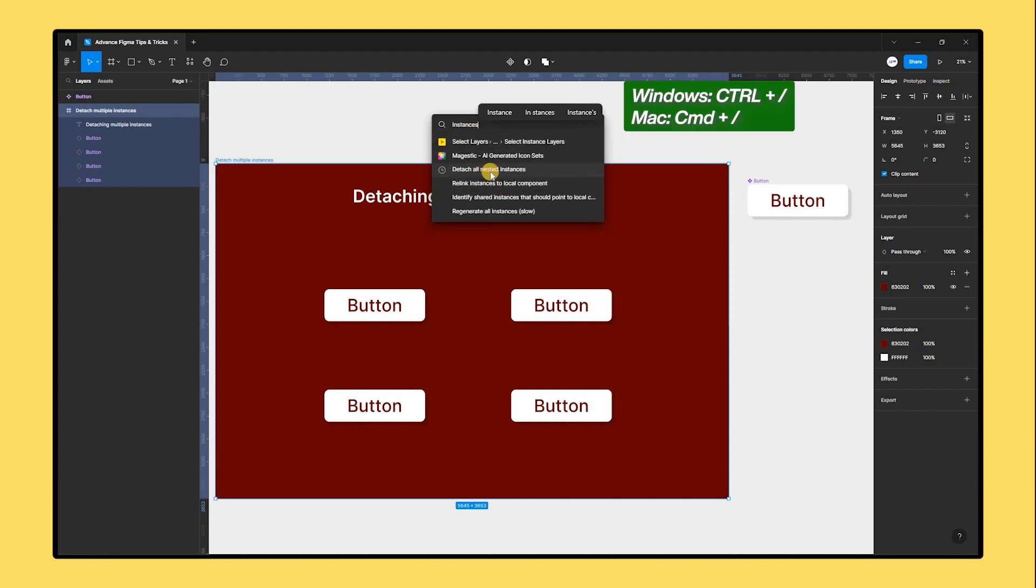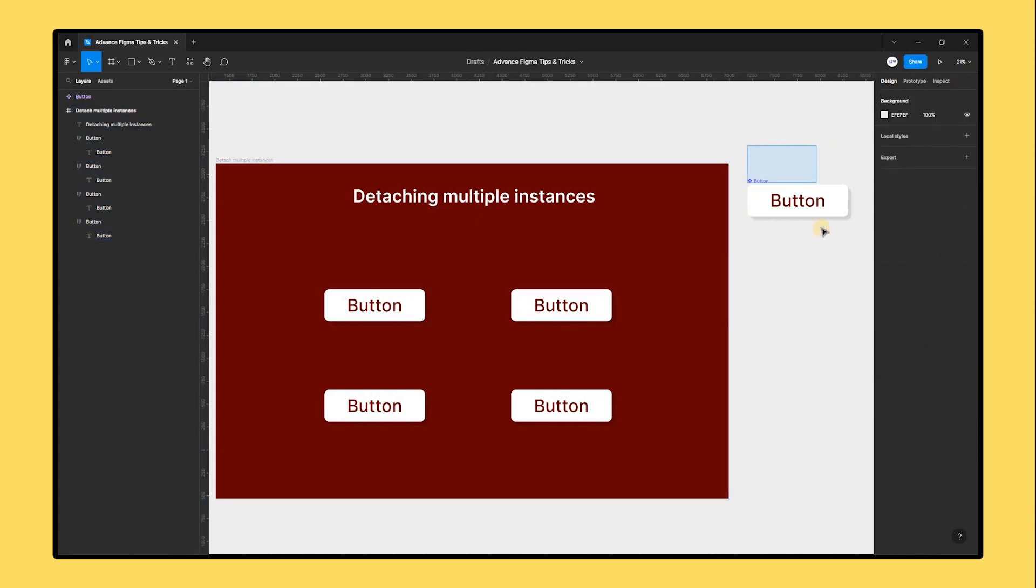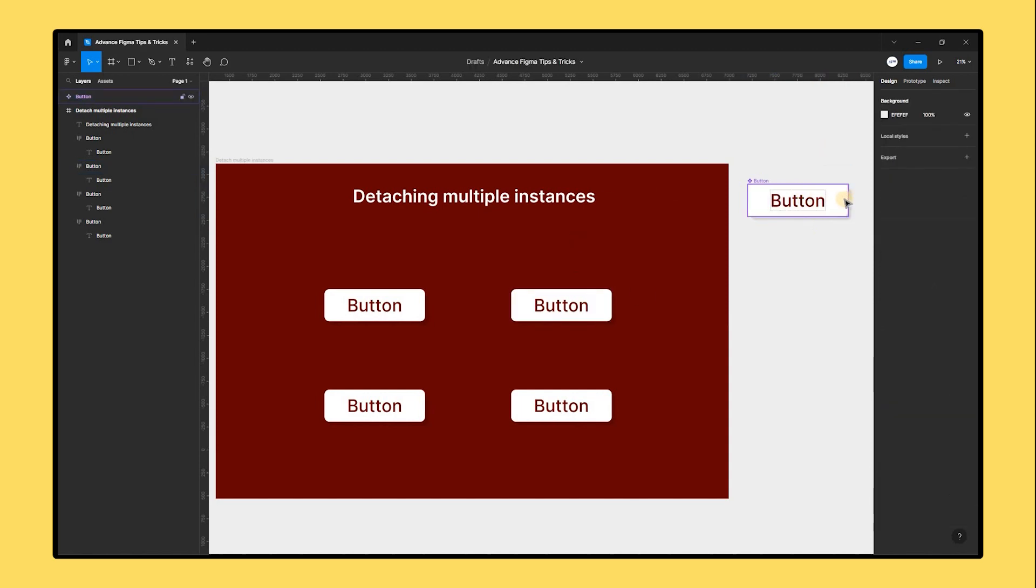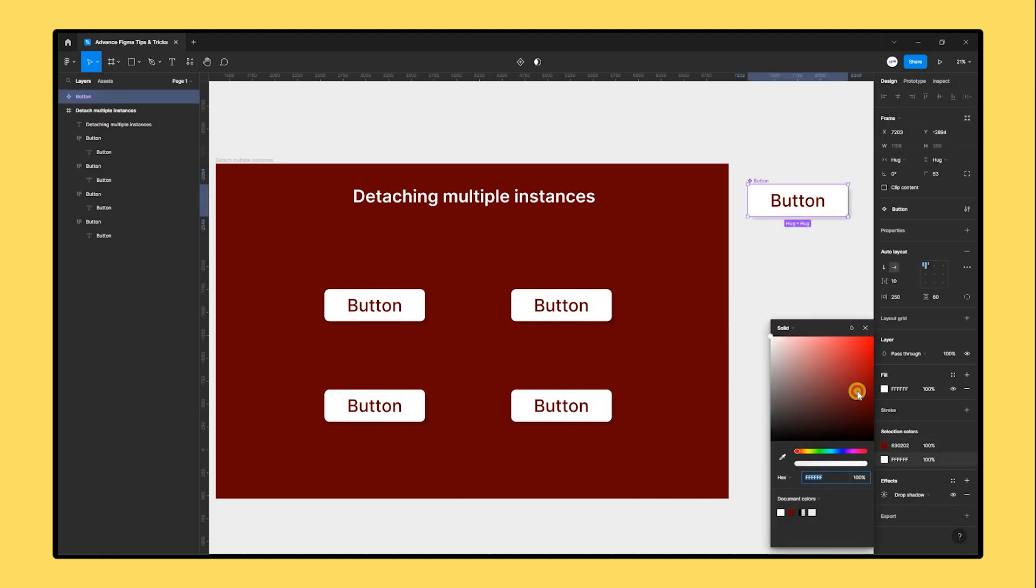From there, you can choose to only disconnect the nested instances or all of the instances. The instances will be detached from the parent item but keep their settings, including auto layout and frames. This allows you to save time and effort by changing the parent item without impacting the detached instances.